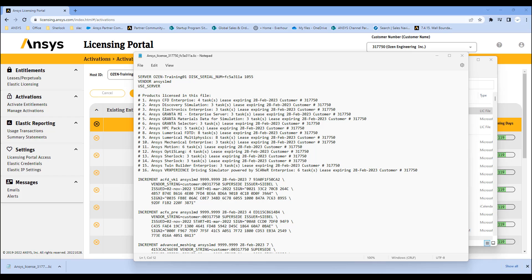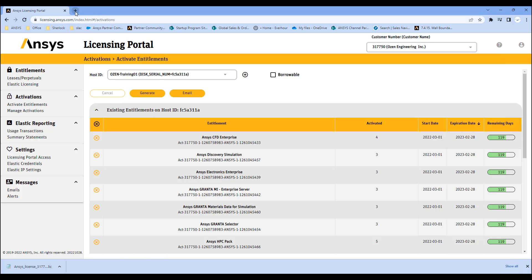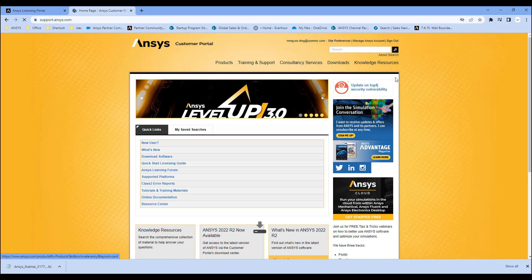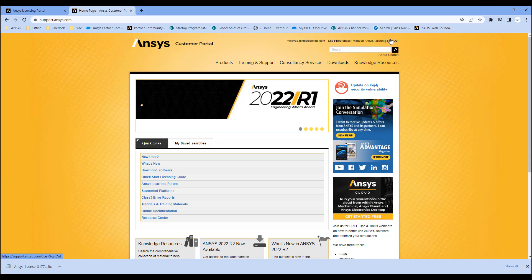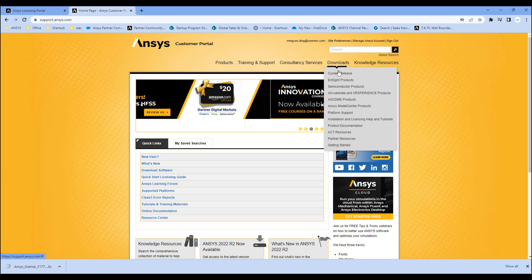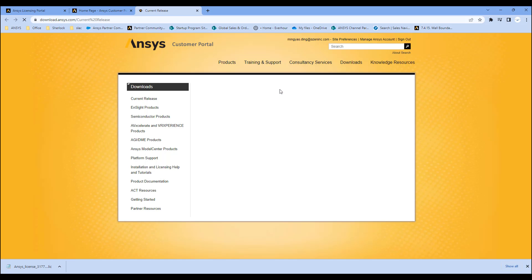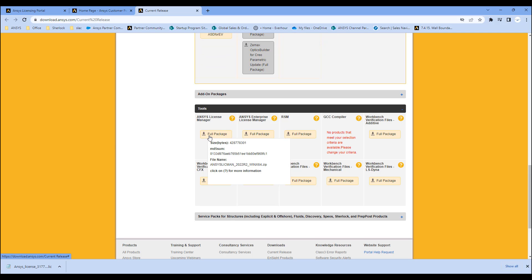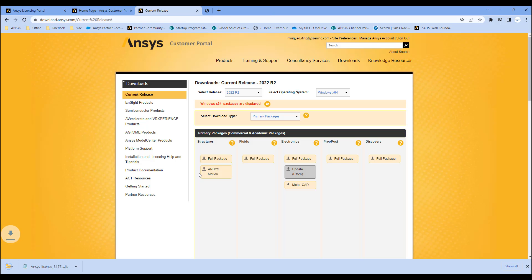Once you have this license file, the next step is to download the ANSYS license manager. For that, we go to support.ansys.com. Again, you need to sign in — this uses the same login email address and password as the licensing portal, so you only need to do this once. We go to Download Current Releases, go to the bottom of the screen, Tools, and we're going to download the ANSYS license manager. This is downloading now — it's a few hundred megabytes.